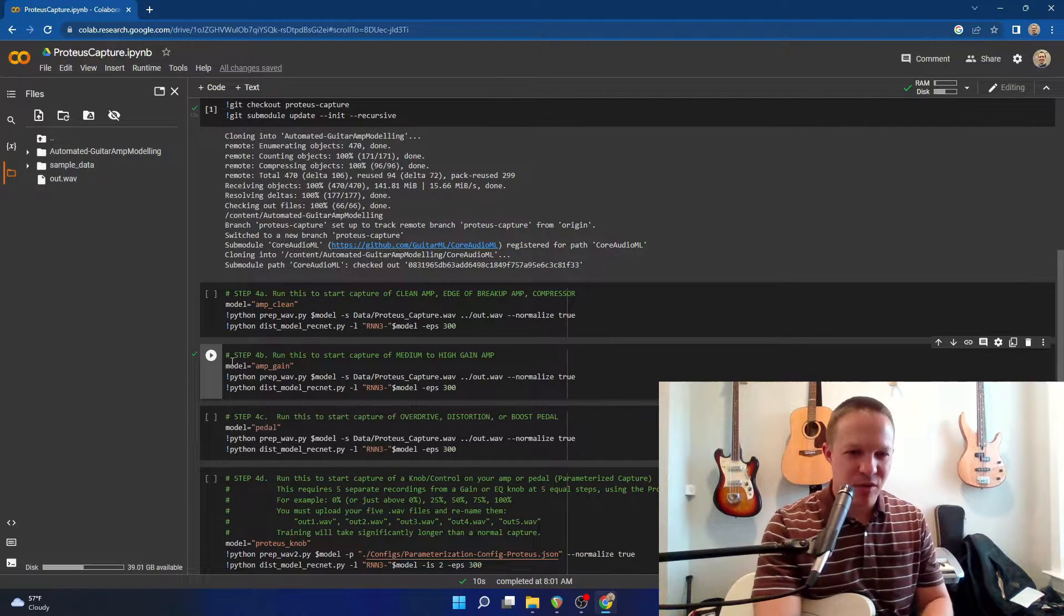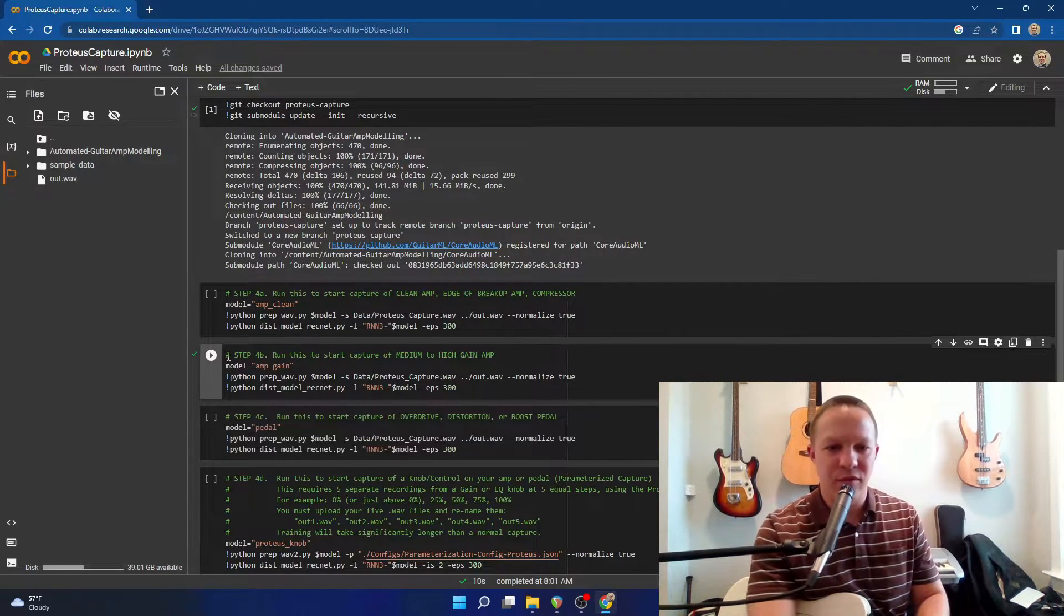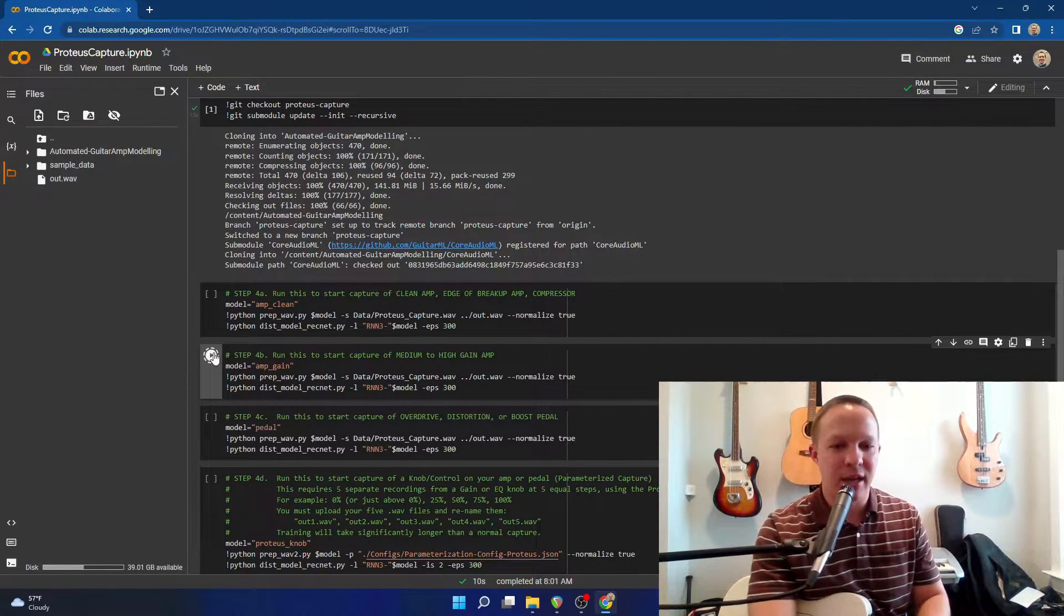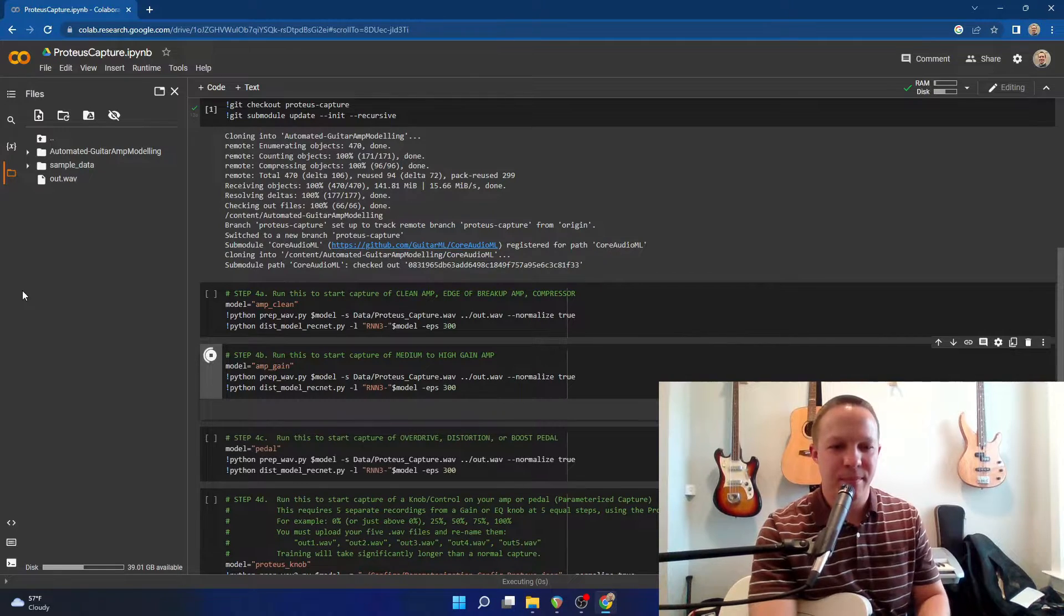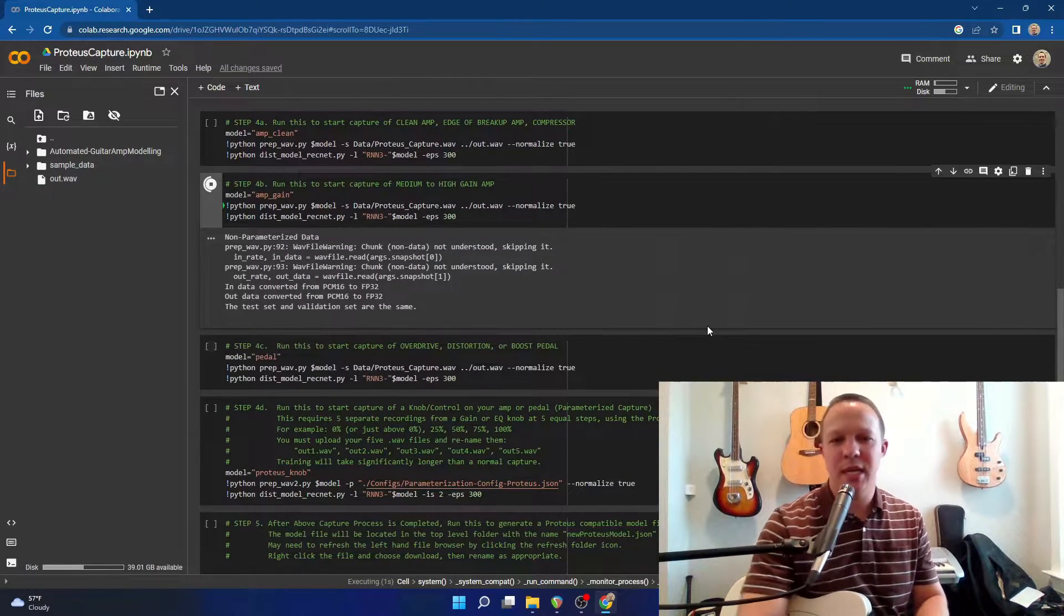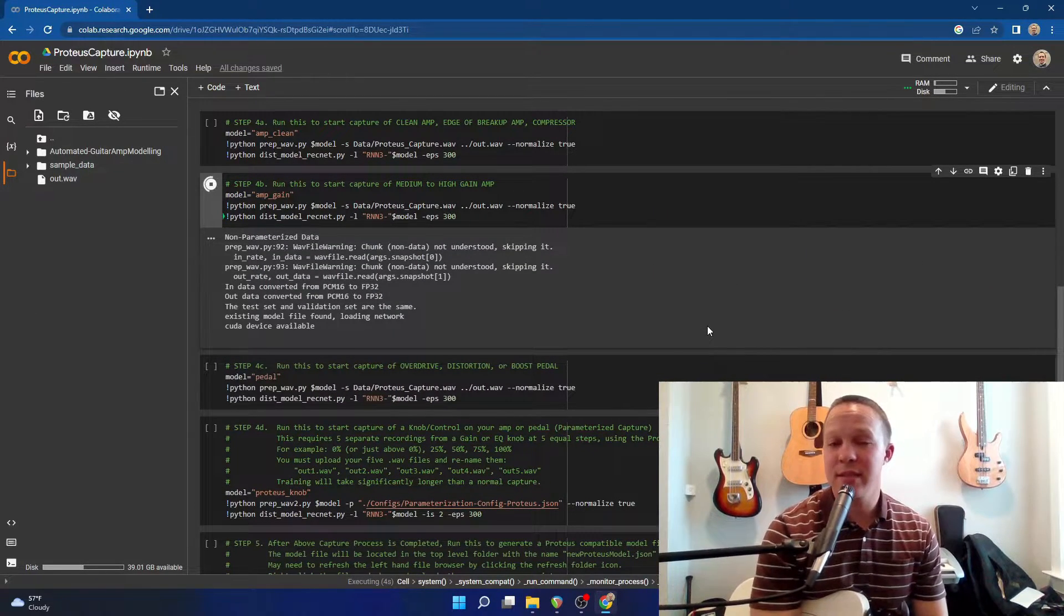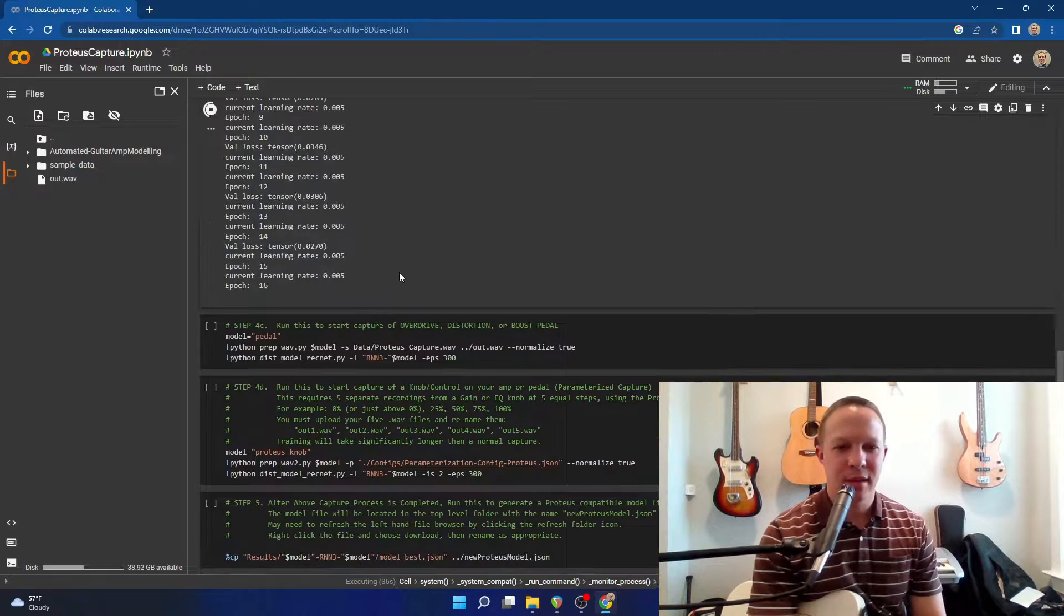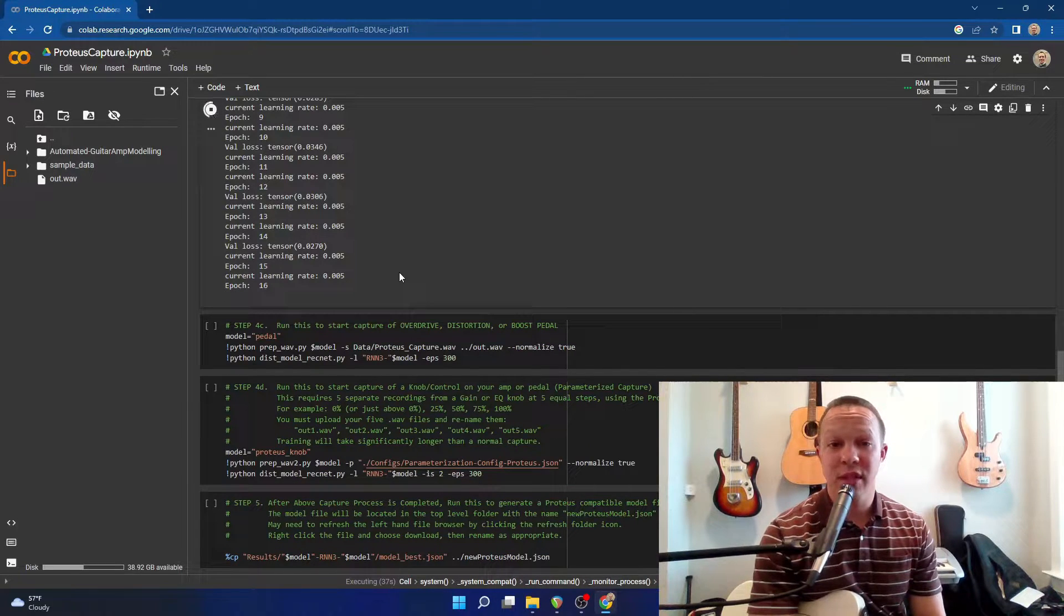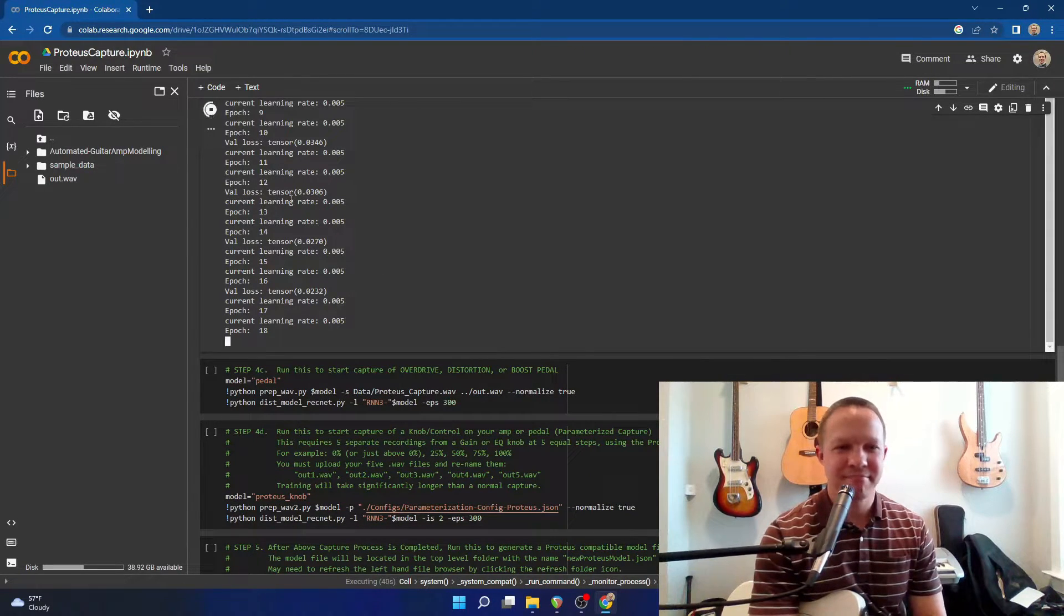Okay, so now I'm going to run step four B for capture of a medium to high gain amp. And this should take about 10 minutes or less. So I'm going to let this run, and I will skip to the end.